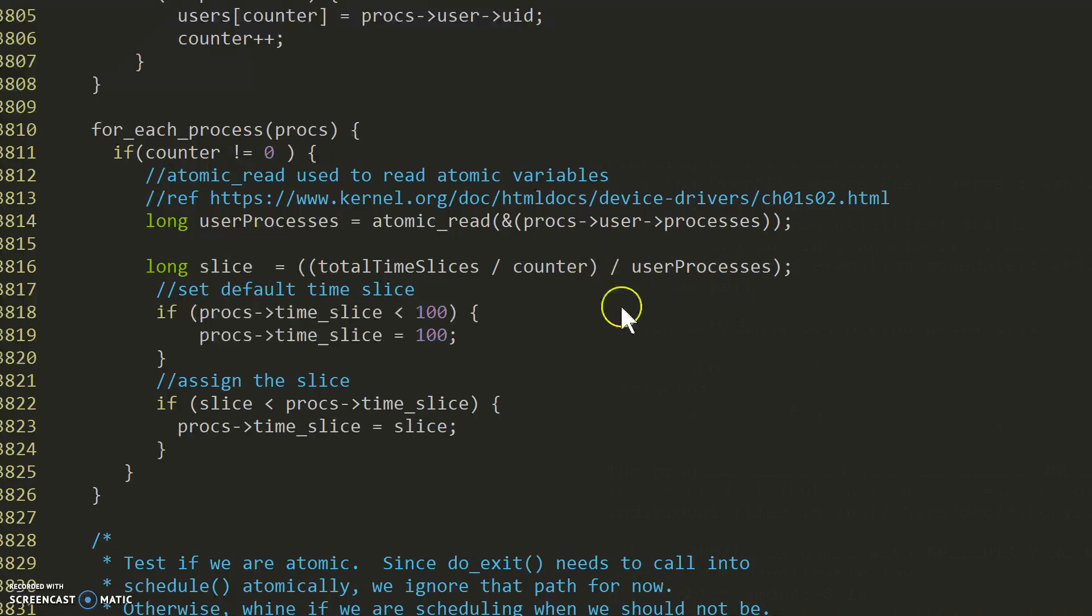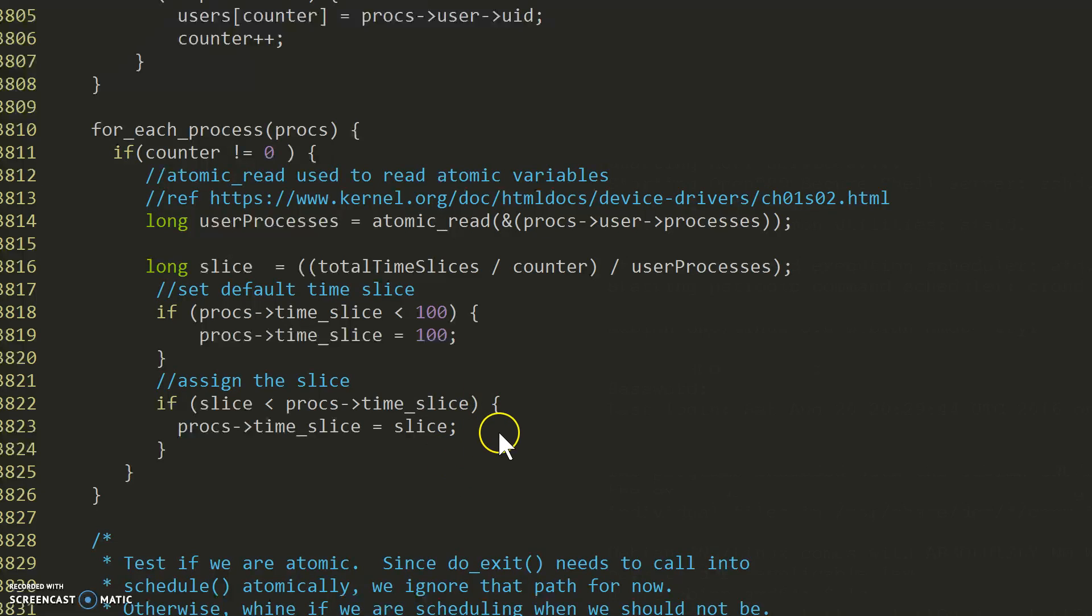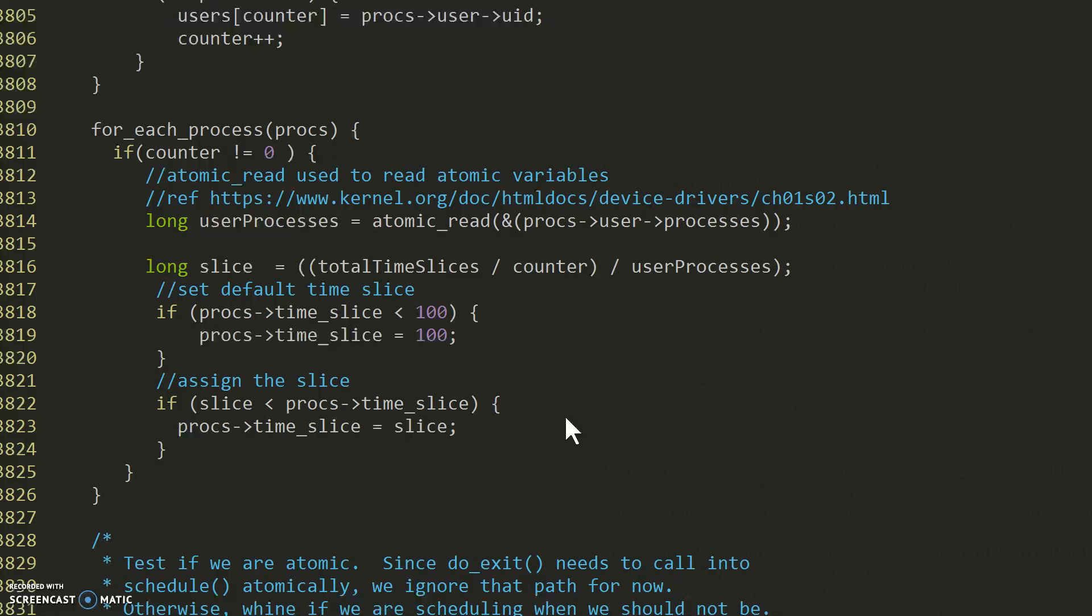We use that value to determine the total time slices to give each process. That is all we've implemented for the fair share scheduler.